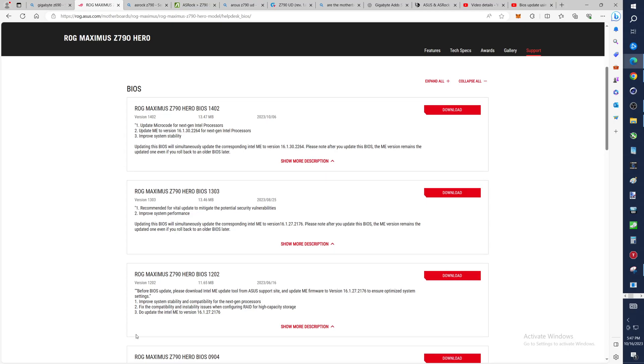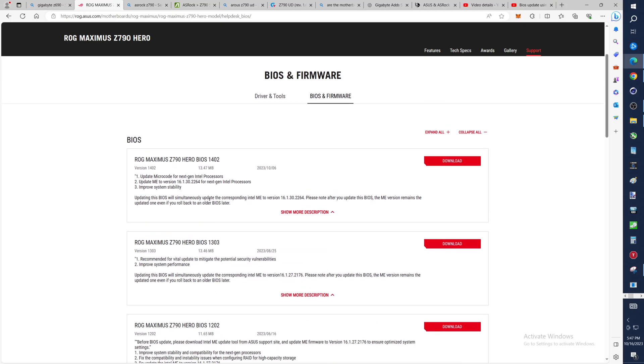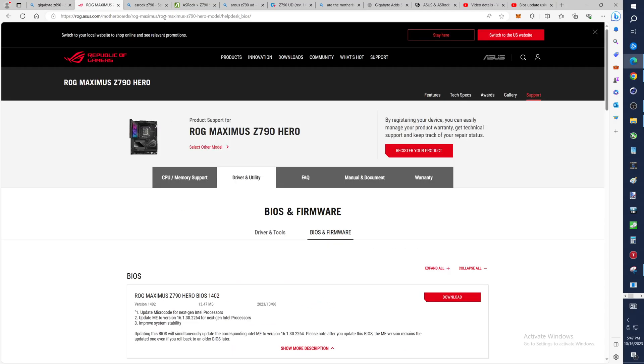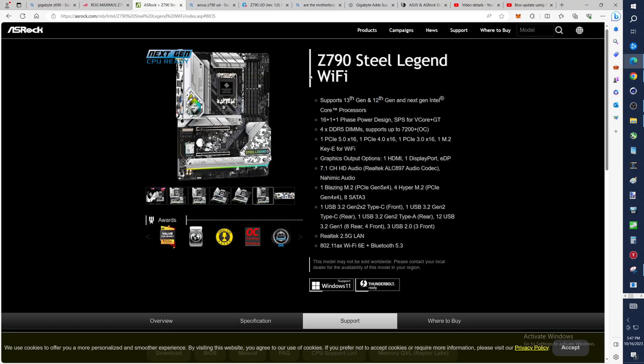So regardless of whether it had set it down here, up here, wherever, you want to grab the newest, which is this 10.6. You'll download that one. This is going to be cumulative. It's going to take the best of what the ones underneath it have to offer. Now let's look at ASUS here, Z790.